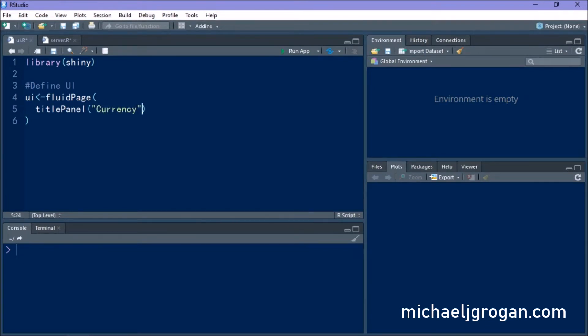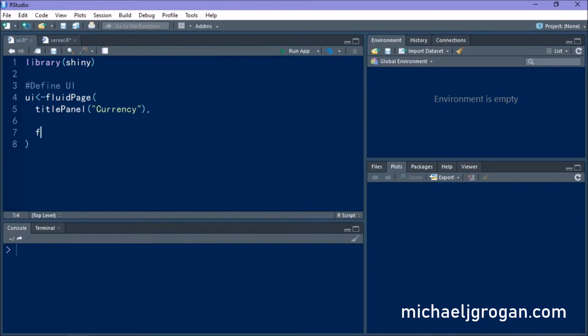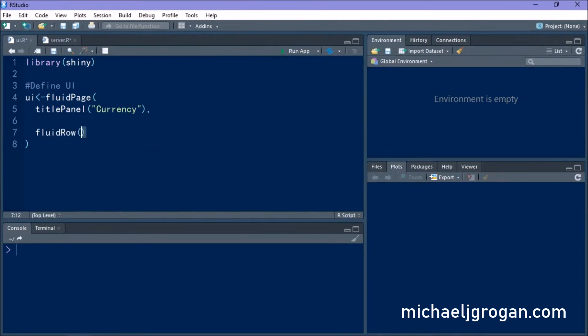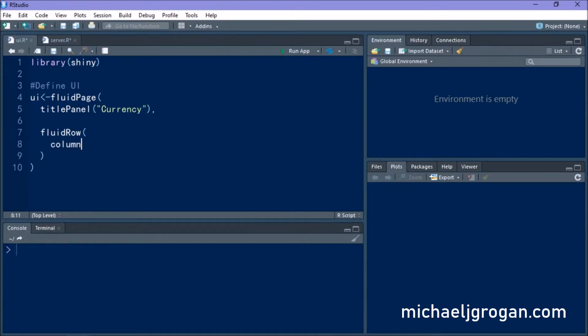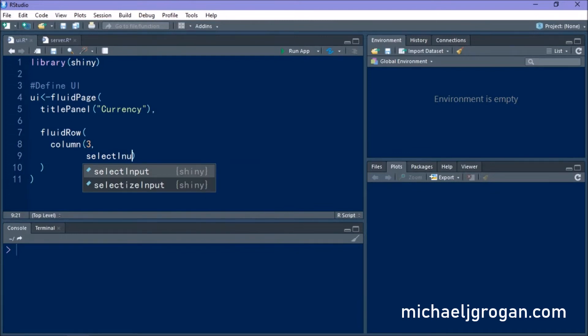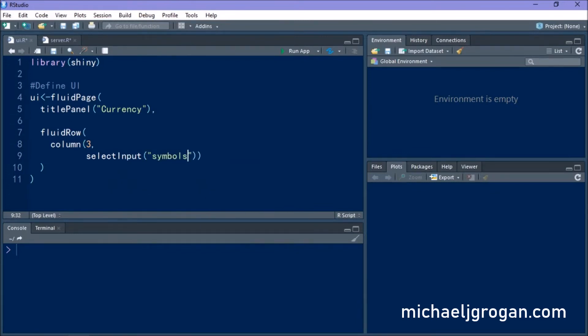And we want to define what's called a fluid row. So we want our interface to have a series of currency pairs. So it's a drop down box of three currency pairs essentially, but we can include more in the app if we wish.